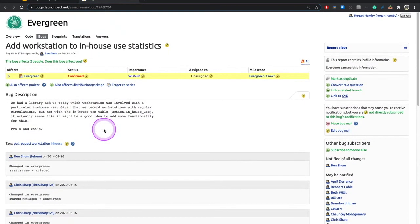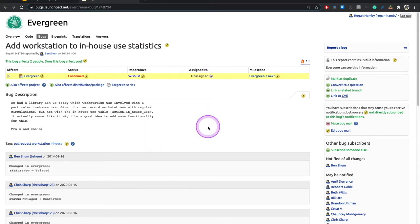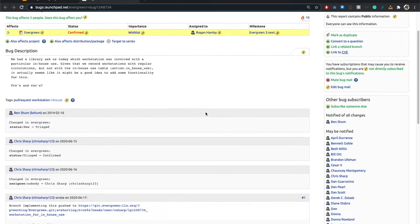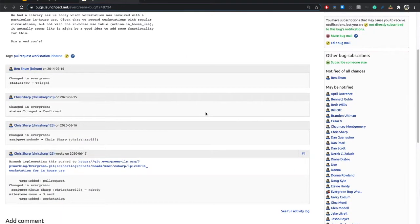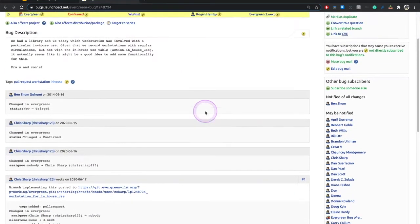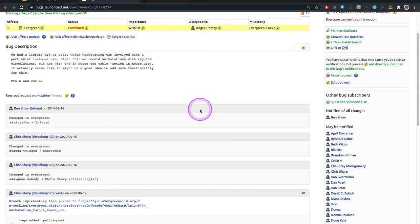So the first thing I'm going to do is assign it to myself. Assign me. And now it says assign to Rogan Hamby. And for this one, there's no previous testing to do, which is kind of a boon for our time. It's a new feature. When there's a new feature, there's not previous stuff to test.